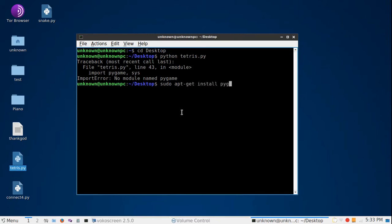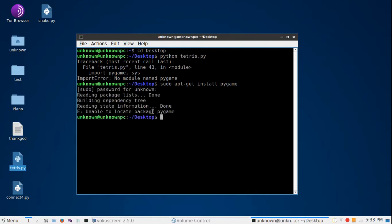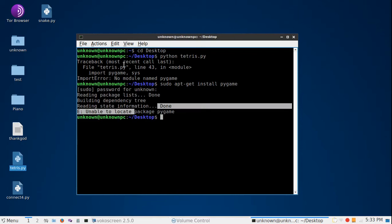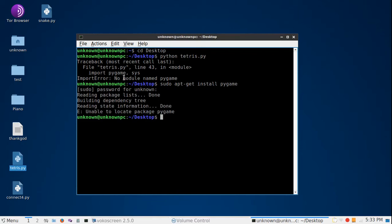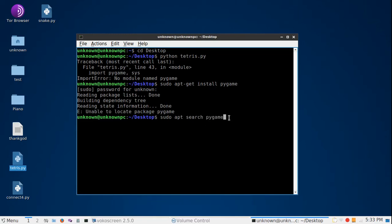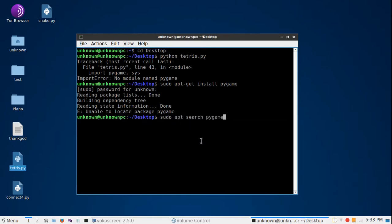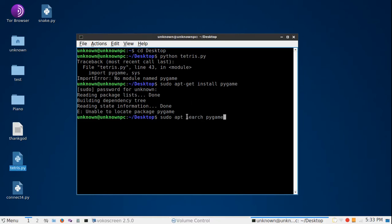What we're going to do is sudo apt search this module. We can't just install it directly because this is not the whole name for the package. You want to install the package and not the module's name. You can use apt, not apt-get, because it only works on apt with the search command.